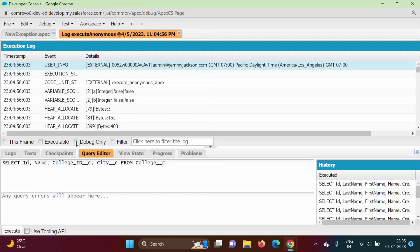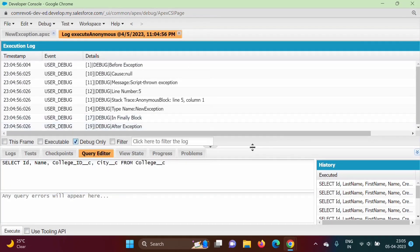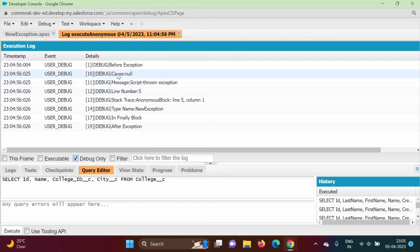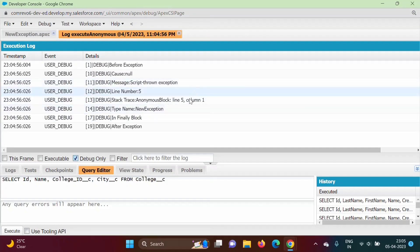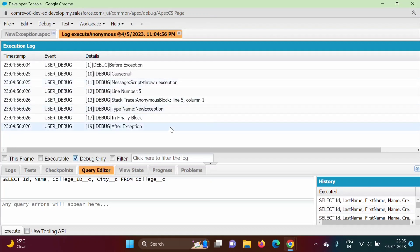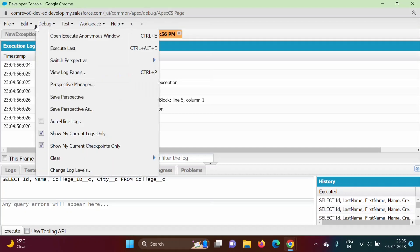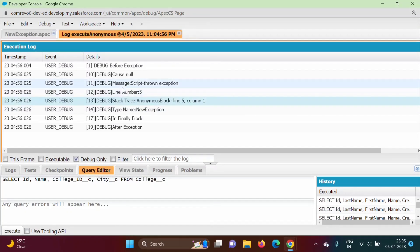Let's run the code and click Debug Only. We can see: getCause is null, message is 'Script-thrown exception'. We get 'Script-thrown exception' because we used the keyword throw. Line number is 5, with the stack trace showing the block name, line number, and column. The type name shows 'NewException' because that is our class name.